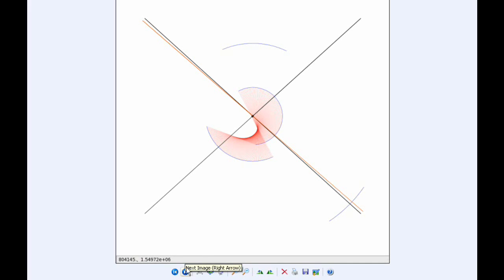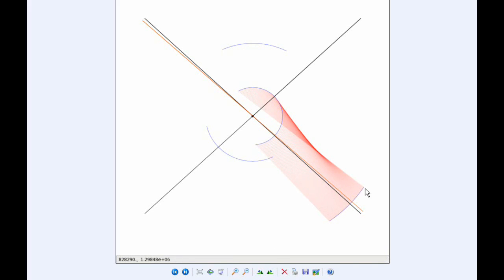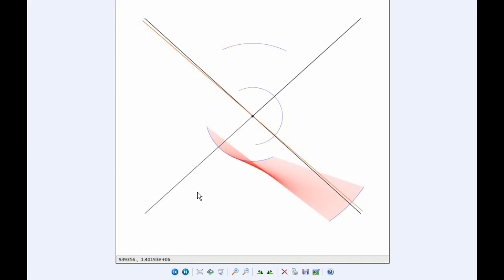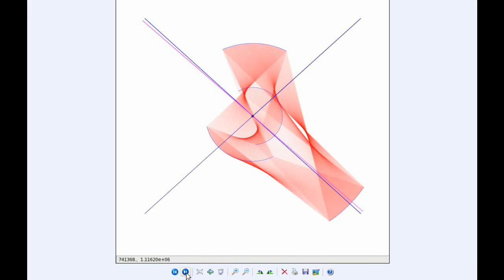And so there's the connection between Io and Europa, and Io and Ganymede, and Io and Callisto, and then the other combinations: Europa and Ganymede, and Europa and Callisto, and finally Ganymede and Callisto. And putting them all together you get that, which is a rather interesting shape.